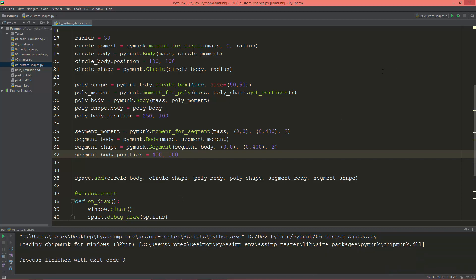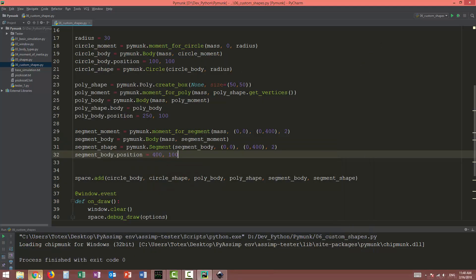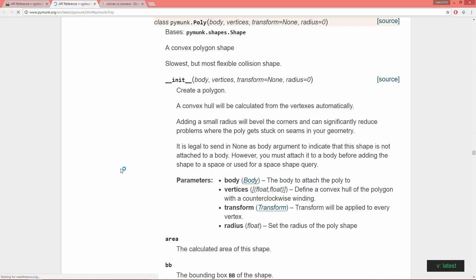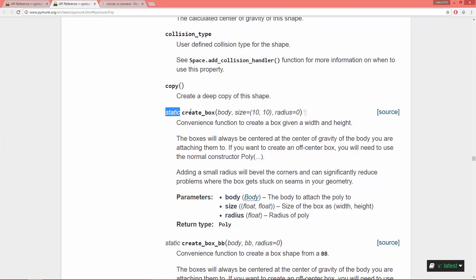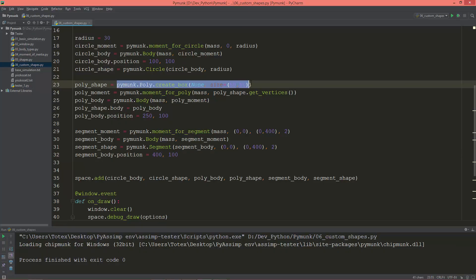In the last video we created the three basic shape types: the circle, the box or square, and the line segment. These are in the API reference — circle, segment, and the poly object has this static method called create box, which we used. In this video we are going to use the poly object and define the vertices.